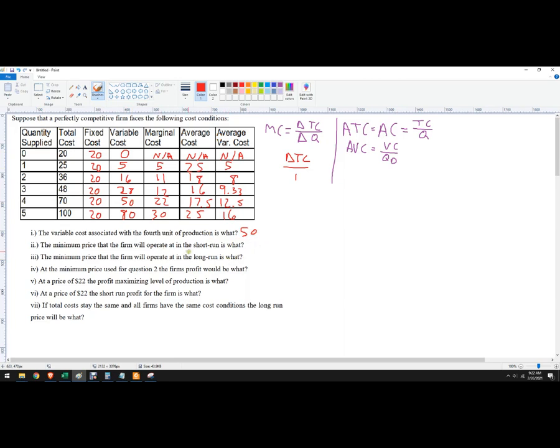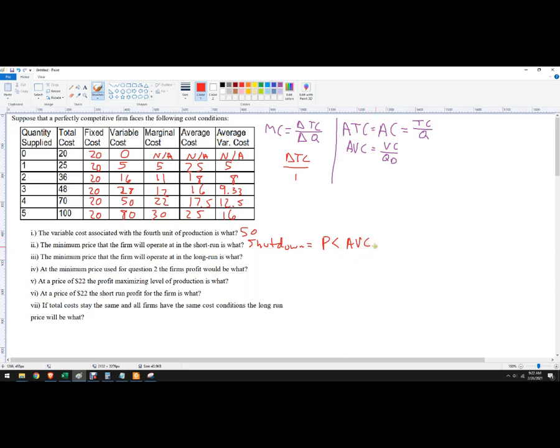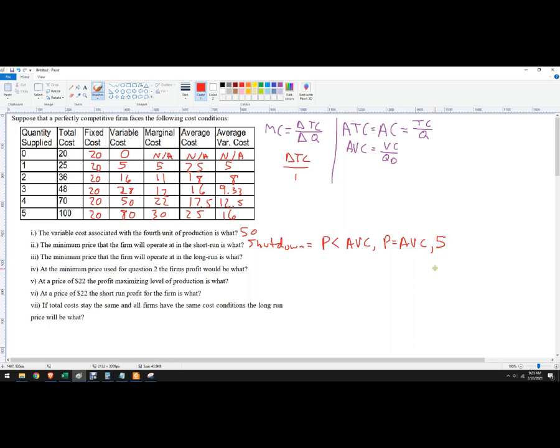Minimum price the firm will operate in the short run. So this is referring to the shutdown rule. And the shutdown rule says you're going to shut down when the price in the short run is below average variable cost. So the shutdown price is where price equals average variable cost. So where is the minimum of average variable cost? We'll look over here, and it looks like 5. So 5 would be the minimum price. In other words, the price has to hit 5 in order for this firm to start to produce.